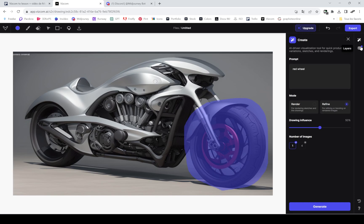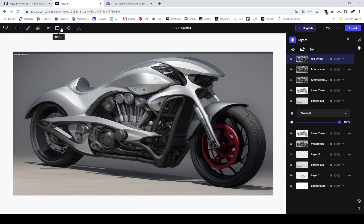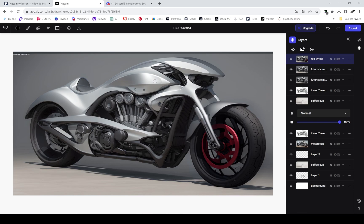Here you can see it changed the texture and only part of the wheel was red. So I was a little bit disappointed, but I think my prompt wasn't specific enough. I should have said red metallic wheel.